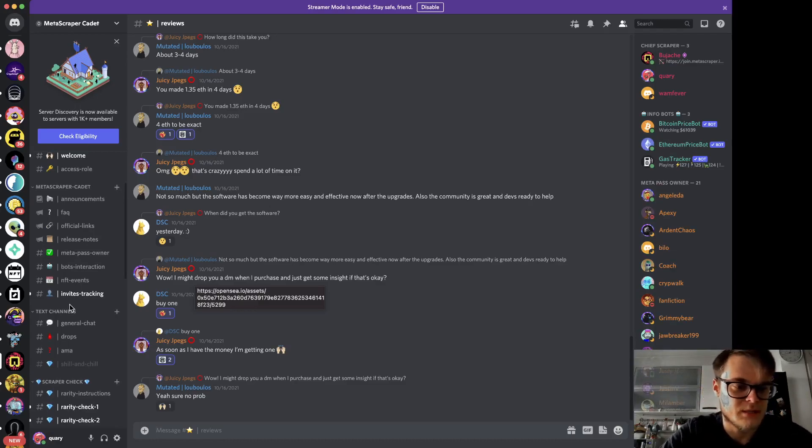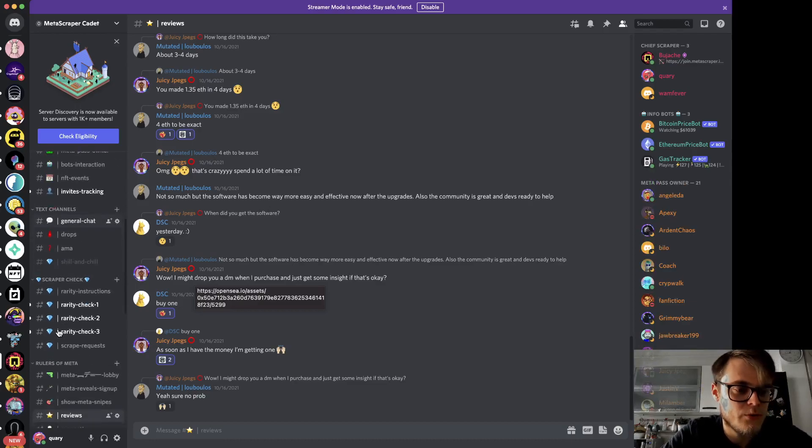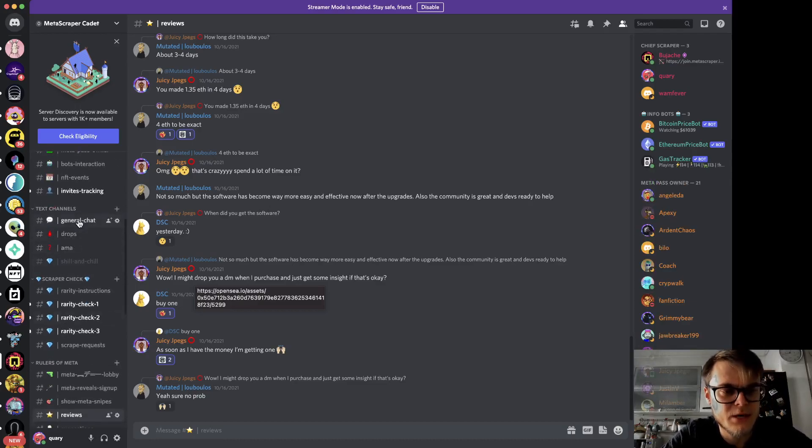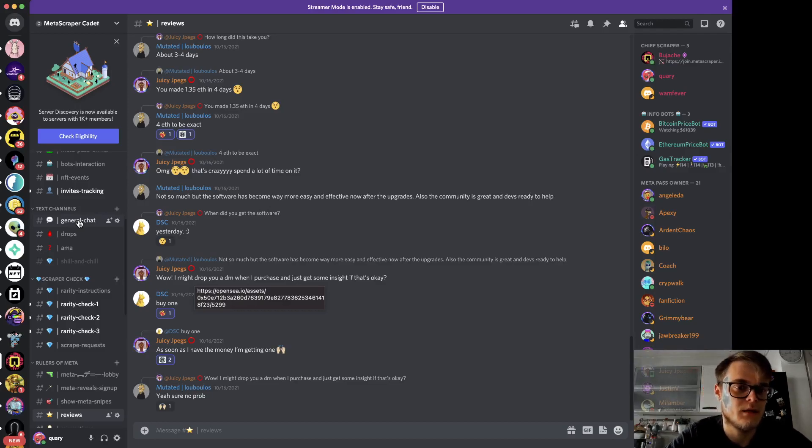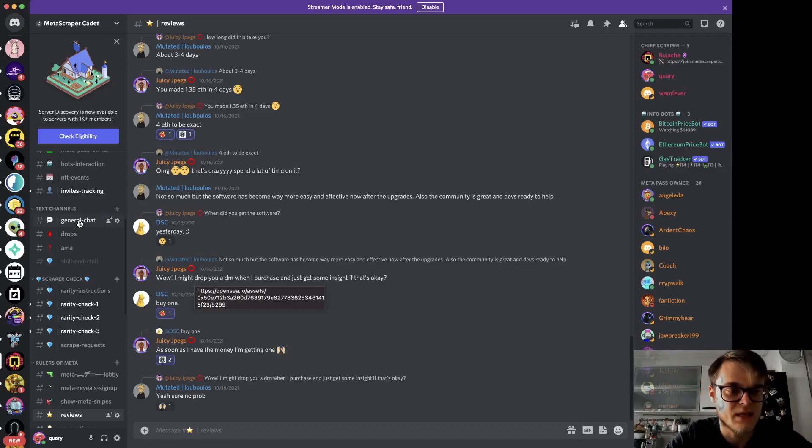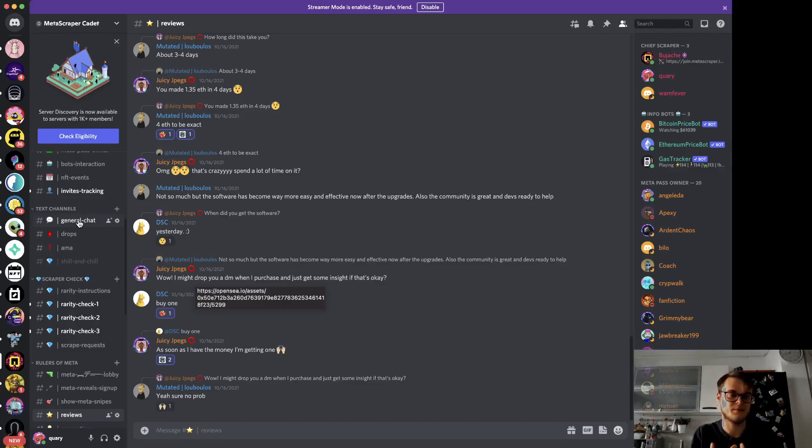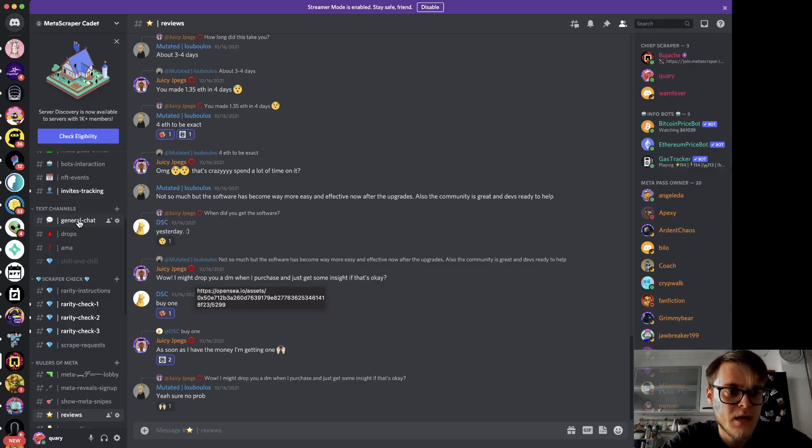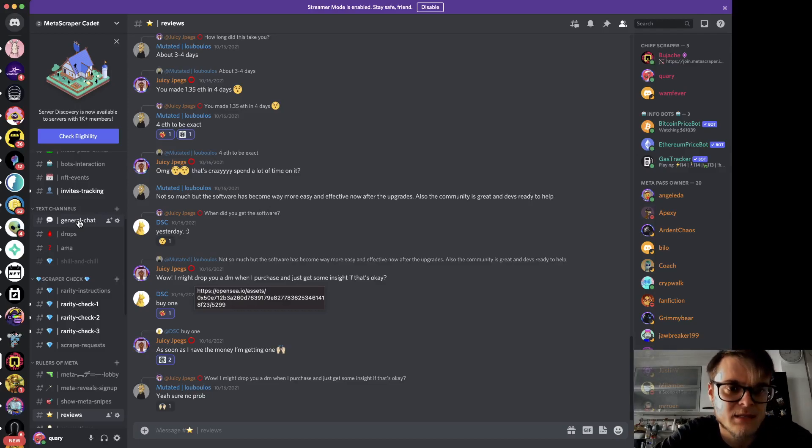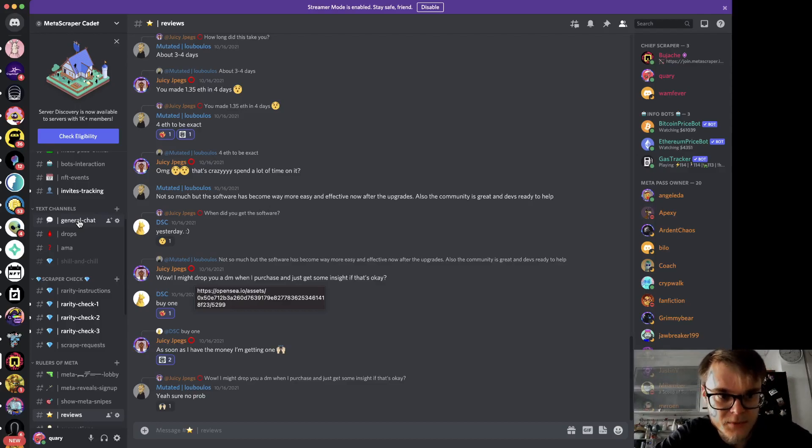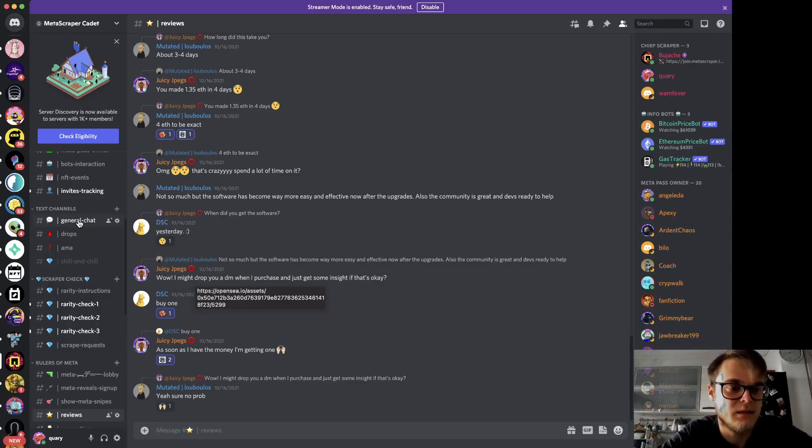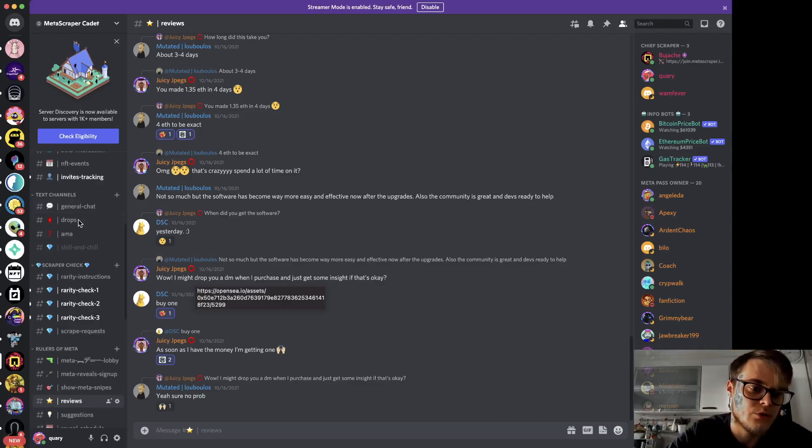First of all, we have the general chat and here we usually discuss day-to-day things and also share some snipes in case of reveals. Even if you don't have the pass, there are probably a little bit worse snipes but still good deals that members share in here.